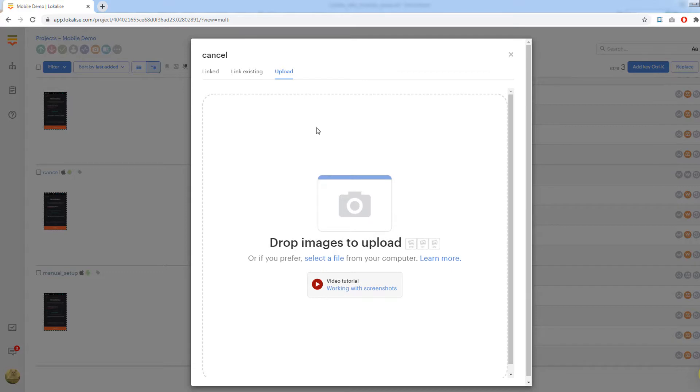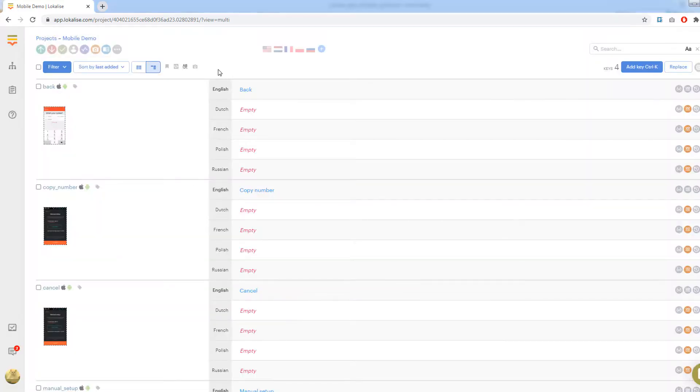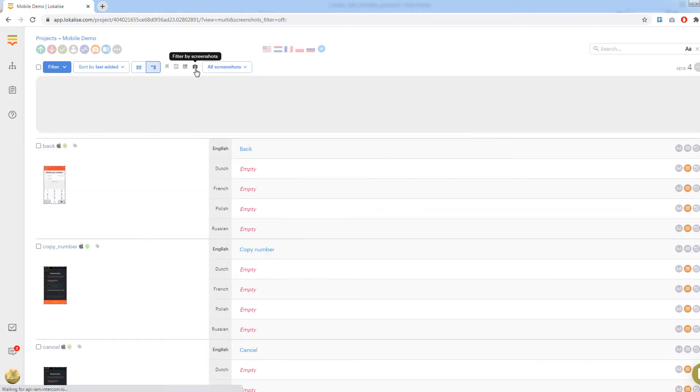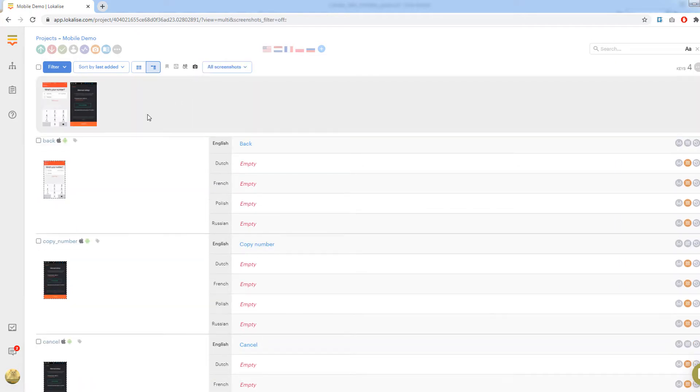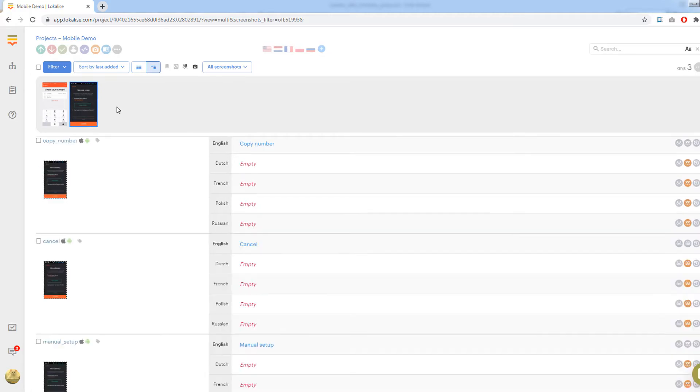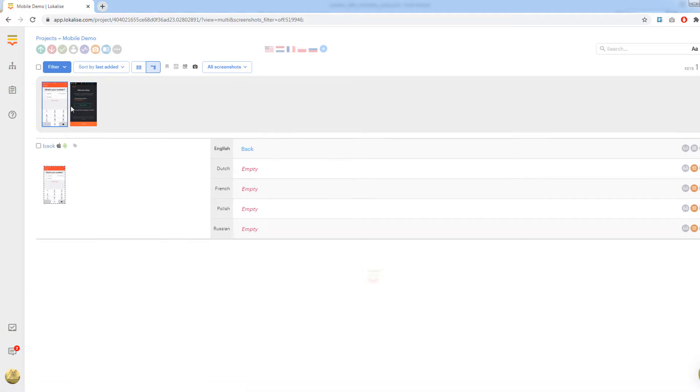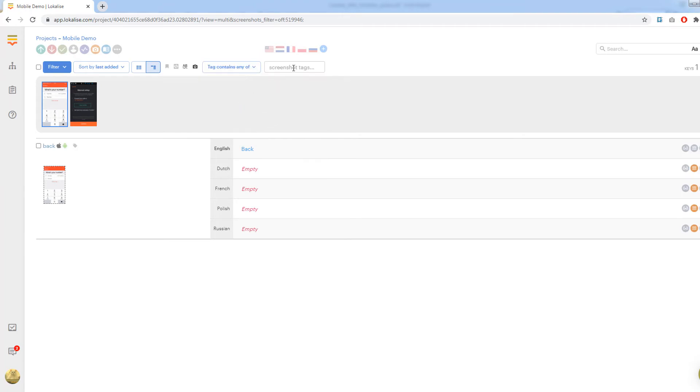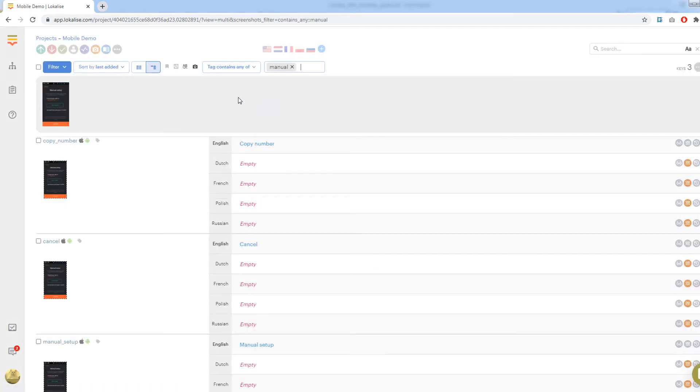If you have at least one uploaded screenshot, a new button called filter by screenshots will be displayed under the language flags. After pressing this button, you will see all available screenshots. Select a screenshot to display only the keys that are linked to it. Moreover, you may filter the screenshots themselves using a dropdown that is very similar to the one we have already seen.